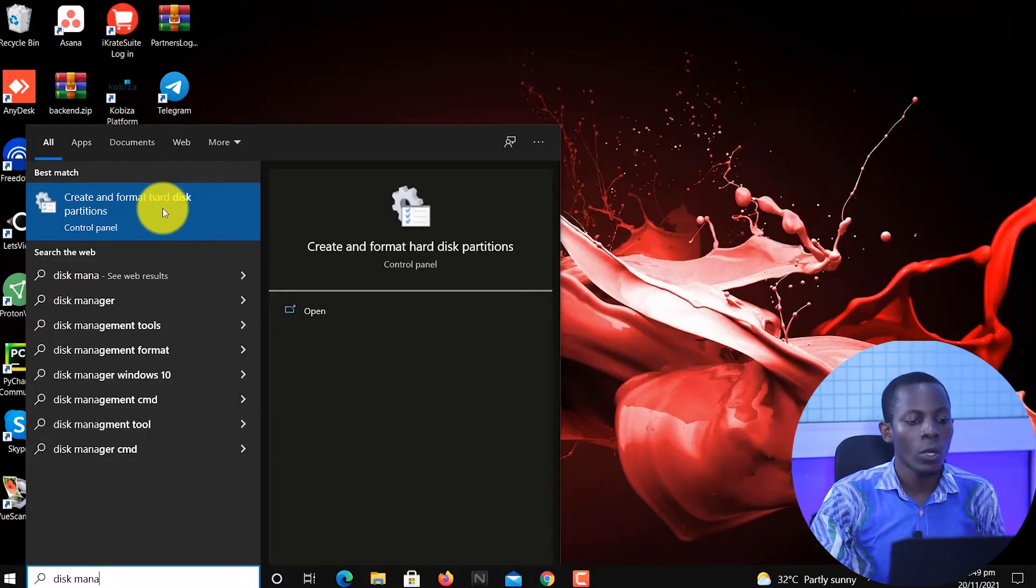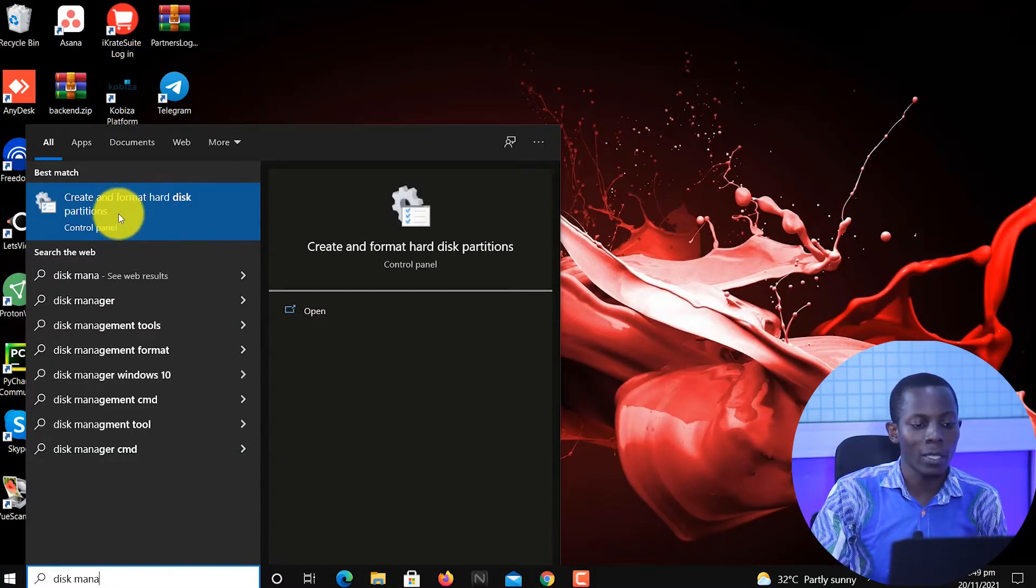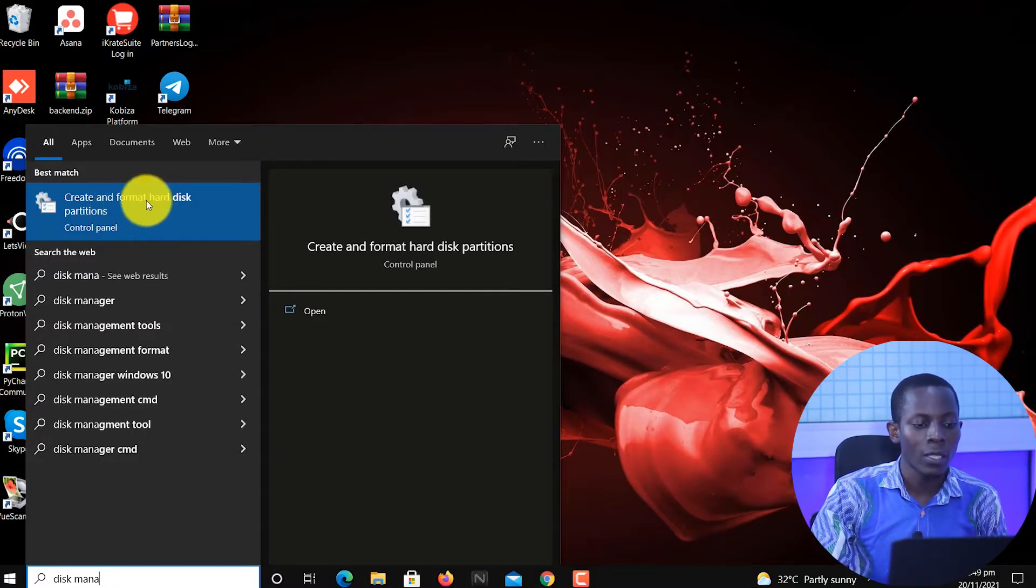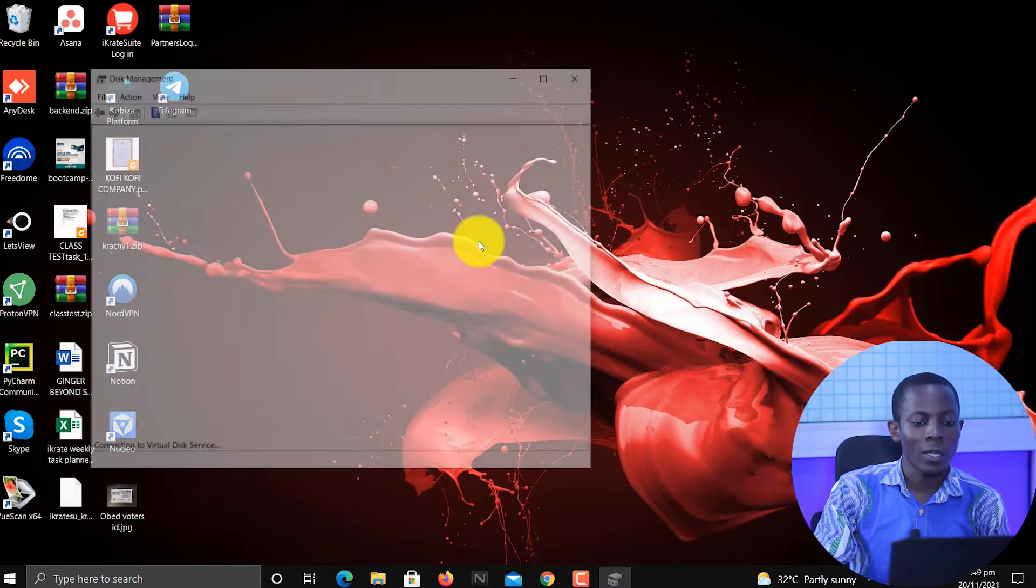When you start searching for Disk Management, look out for 'Create and format hard disk partitions'. Let me mention that this is a brand new hard disk, okay? So we can go ahead and do just that. And even if it is not a new one, you can still partition it without formatting it using this process. This process is not going to end up formatting the contents that you have on it.